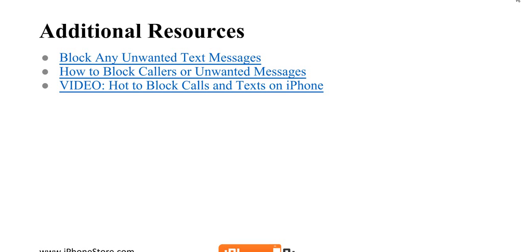That's it. If you'd like additional resources on how to block unwanted text messages, or just messages and calls, check out these cool links.